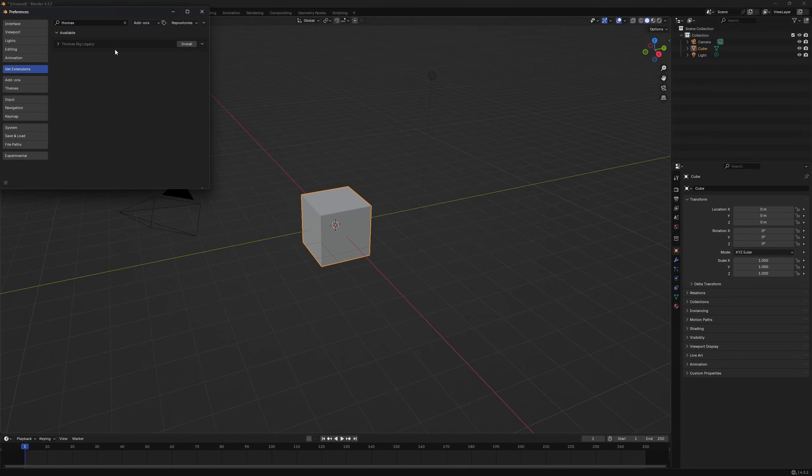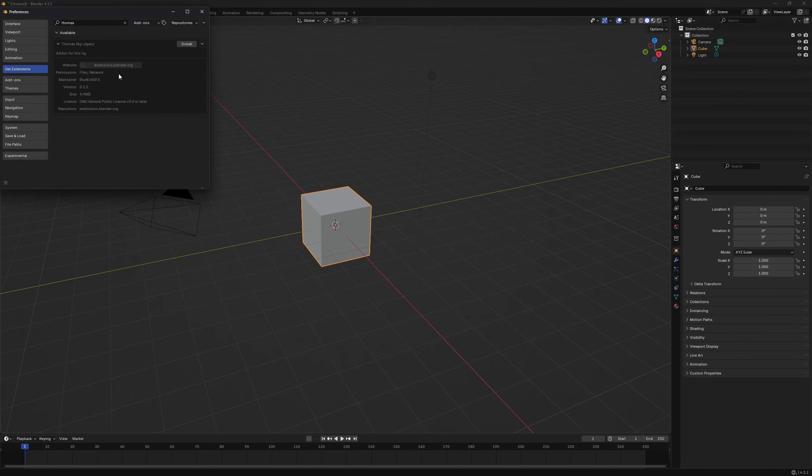Now this extension can be found here. If you click on this little triangle there are also some information. Now we can click on install and Blender will automatically download and install the extension.